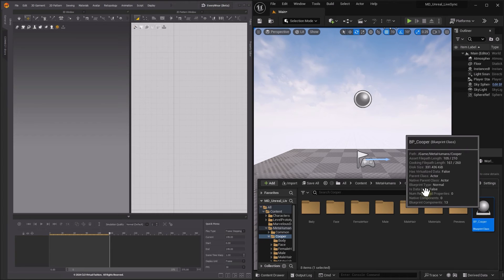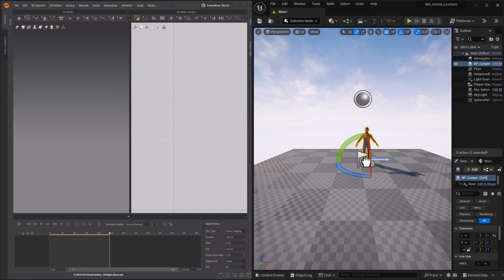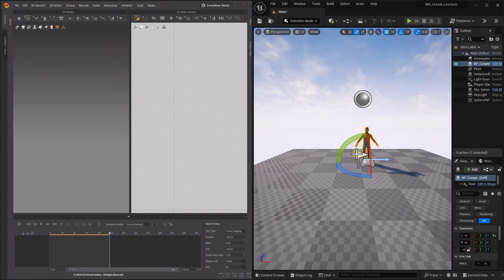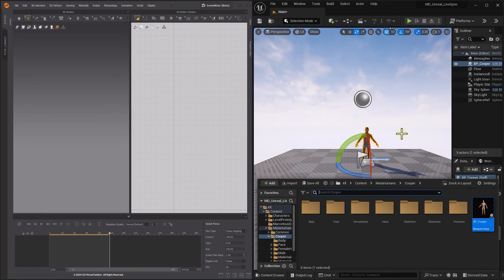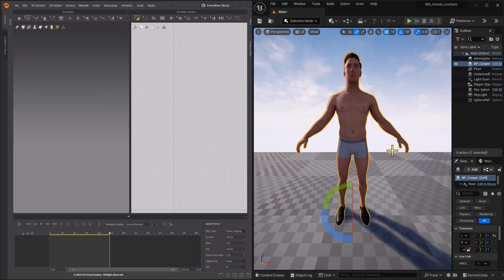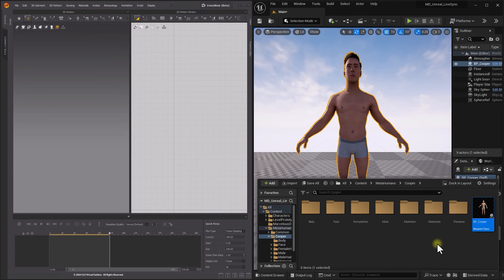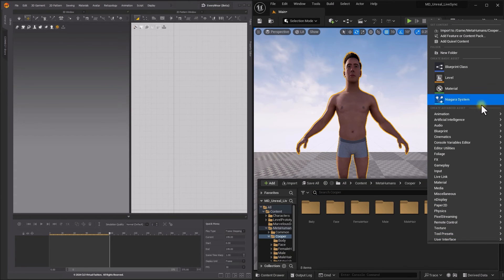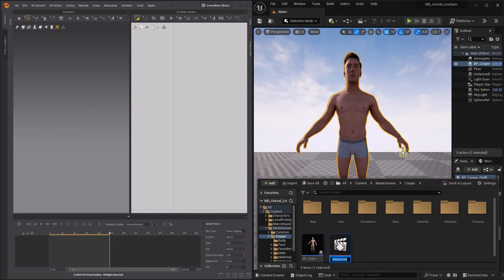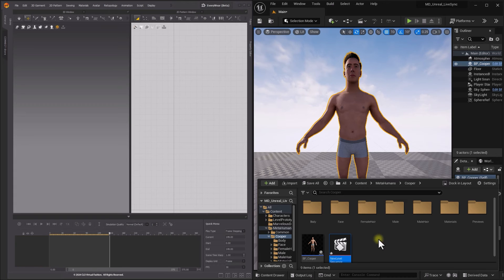Drag your MetaHuman to bring it into the viewport. You can create animation by using IK Rigging to drive the MetaHuman using motion capture data, or keyframe animation directly in Unreal Editor.